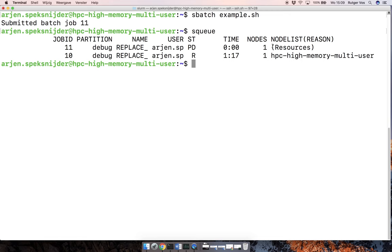you can see that 10 is still running, and 11 is waiting, because it's waiting for resources. So the reason is given here, there's no resources available.